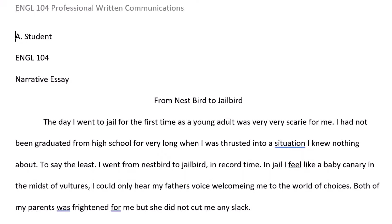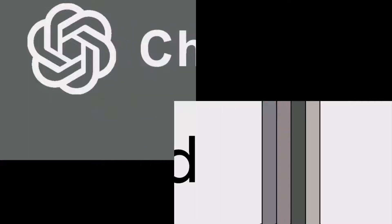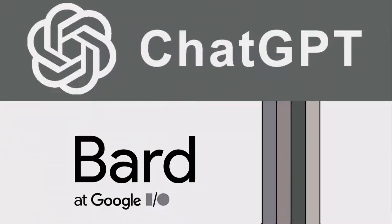'Me to the world of choices. Both of my parents was frightened' — an example of subject-verb disagreement — 'for me, but she' — represents a noun-pronoun agreement error, since it refers to both parents — 'did not cut me any slack,' which is a colloquialism and could be an error depending upon the assignment instructions. Now let's see how the two chatbots compare when correcting these errors.